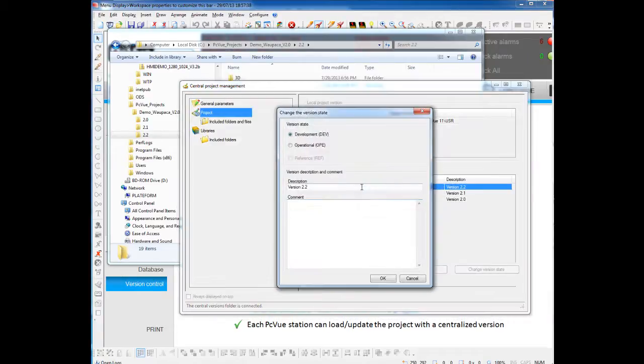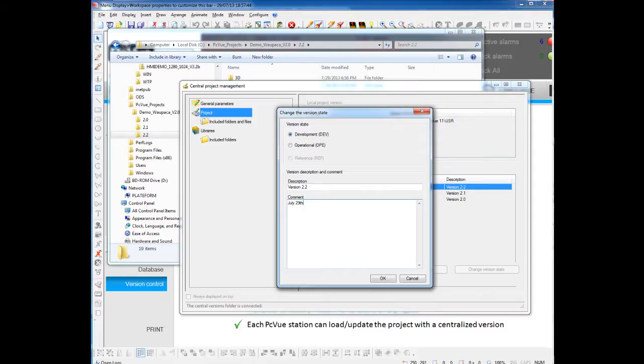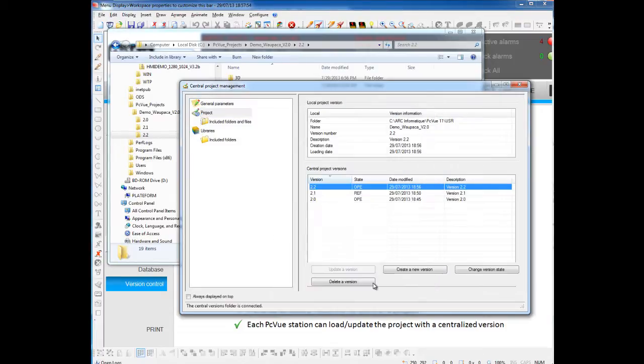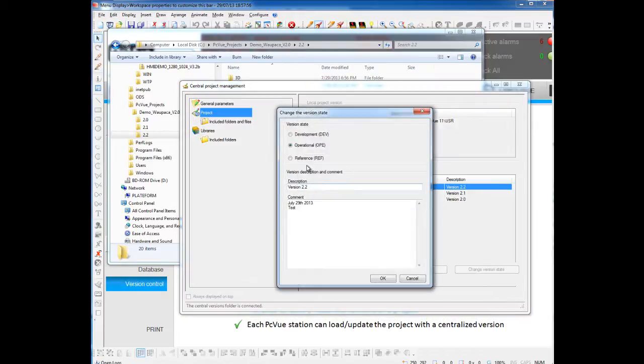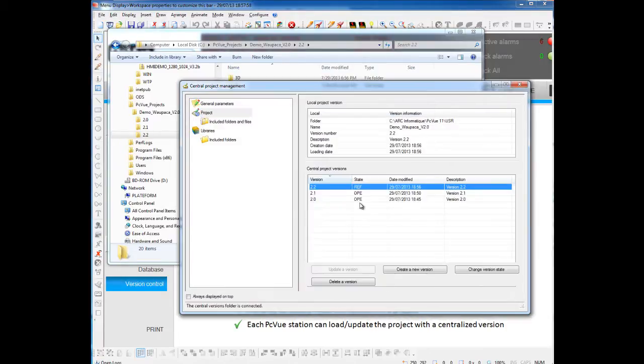You can make a comment on your version, and you can select the version as operational, and then as reference. Now, I've just created a new version, which is the new reference version for any other station on my network.